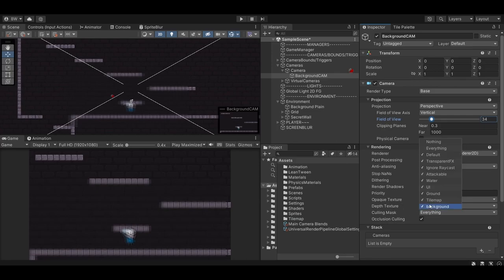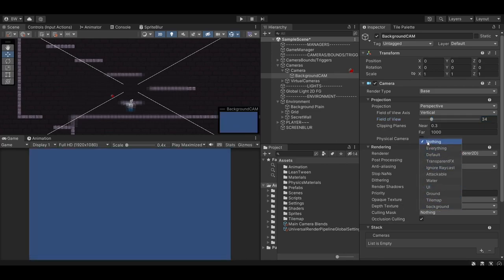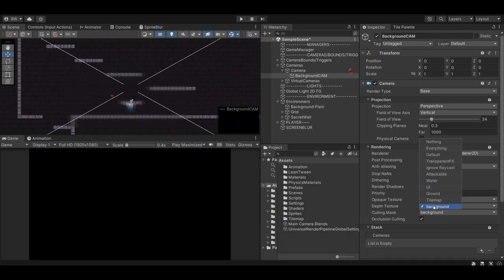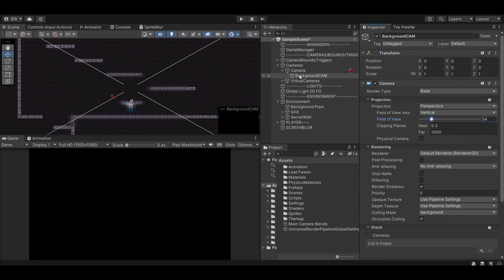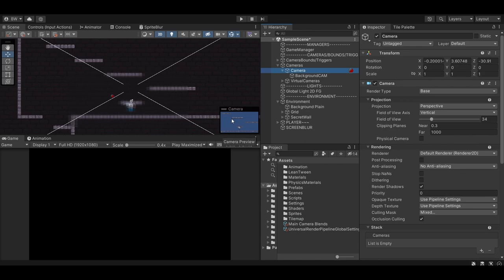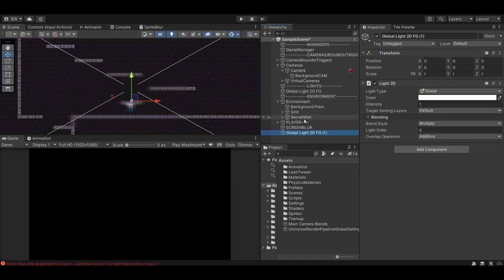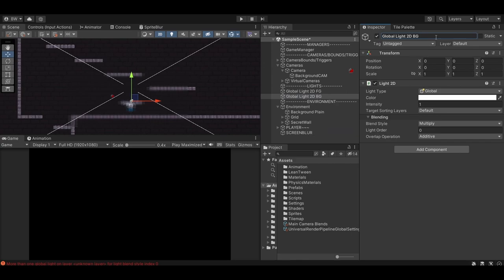Now if you're using 2D lights like I am, everything goes black. That's because currently my background camera is rendering on top of my main camera, and there are no lights on the background layer. So let's add a new light and set its layer as background. My background is a tad dark, so I'll add one more light just so we can see it a little bit better.